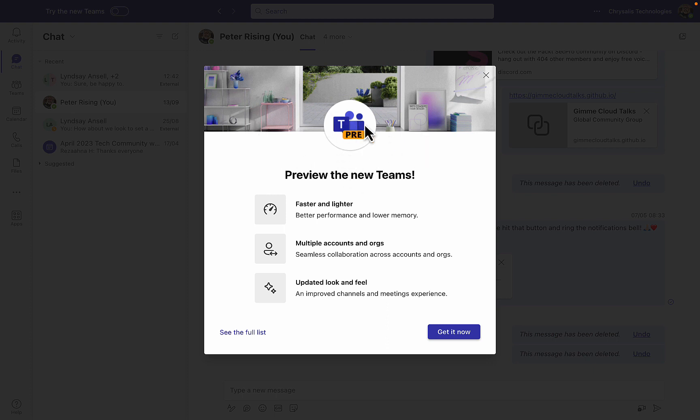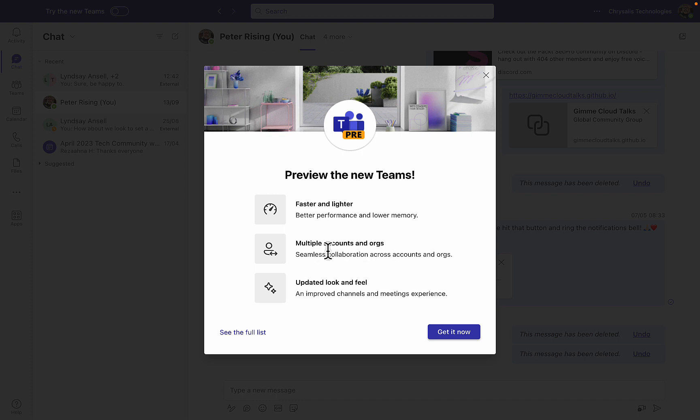Okay, what do we got? We got the Teams preview logo. The new Teams is faster and lighter with better performance and lower memory. That can only be a good thing. Multiple accounts and orgs - awesome, this has been a long time in the making and will make life so much easier. Seamless collaboration across accounts and orgs. An updated look and feel with improved channels and meeting experience.